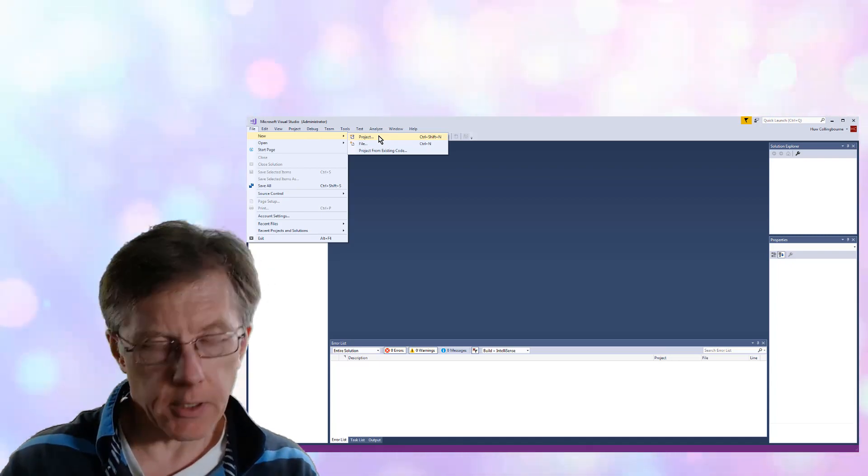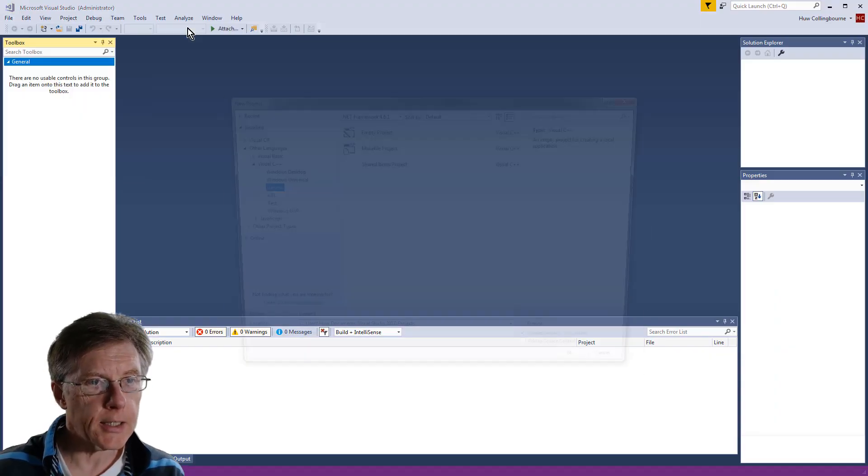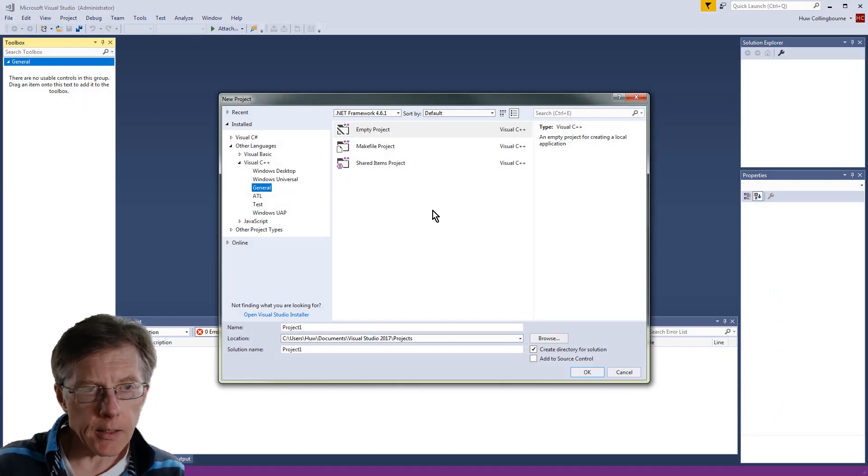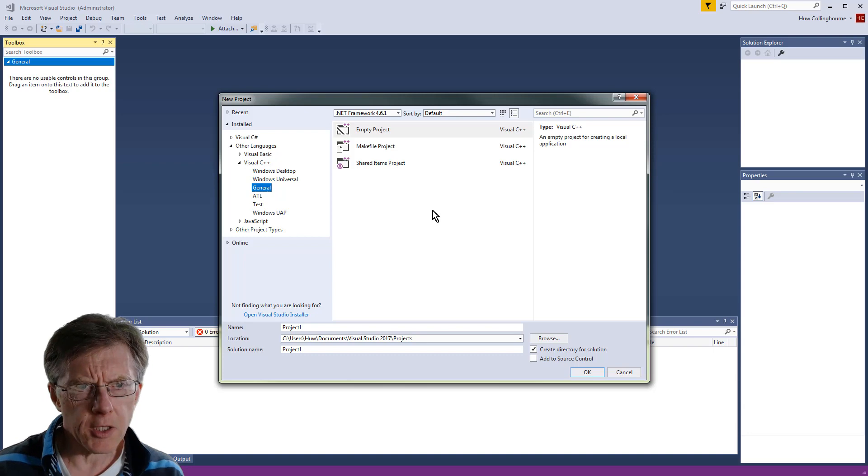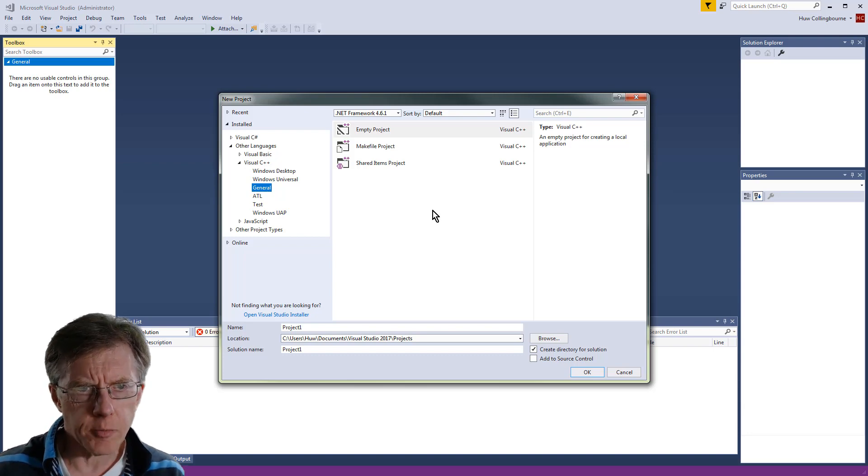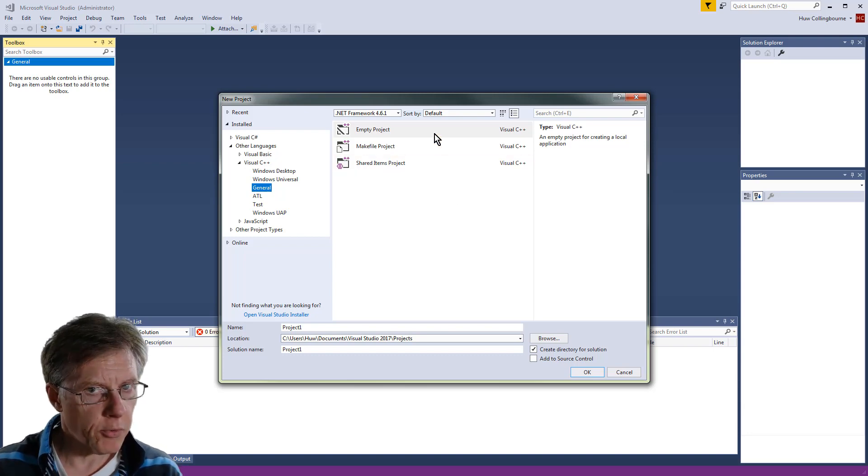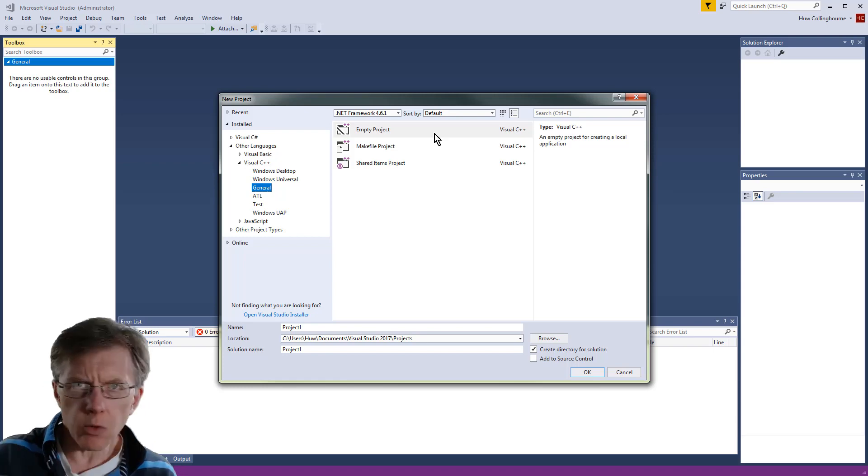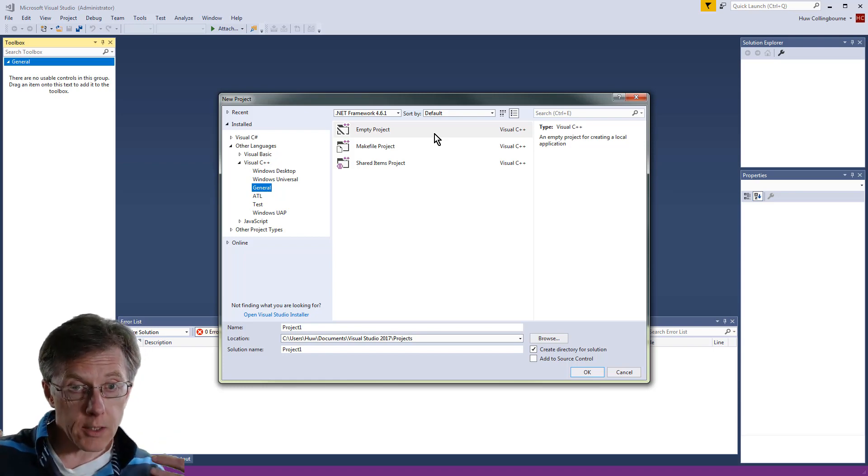Look here, I've got File New Project selected and Visual C++ I've got there and it gives me some Visual C++ project types, but I want C, I don't want C++, I want C.